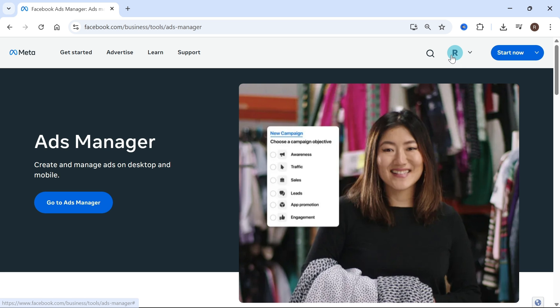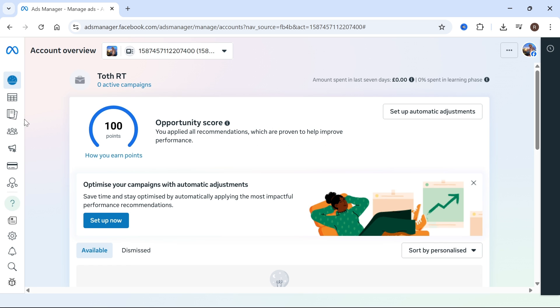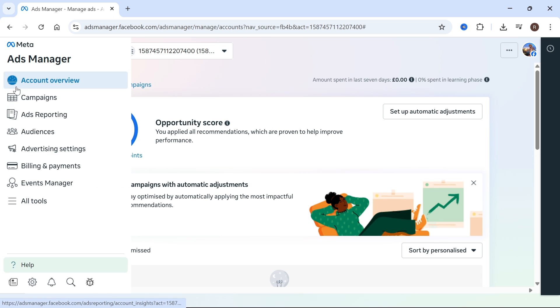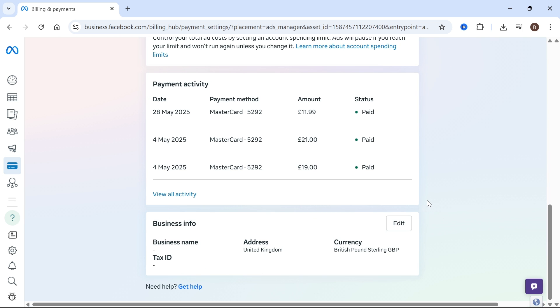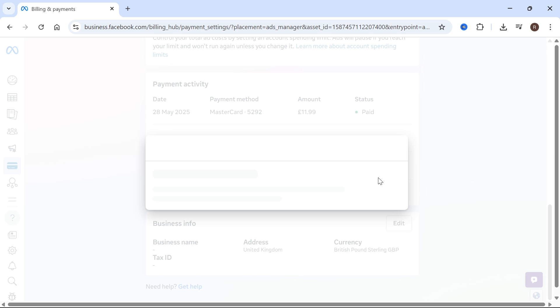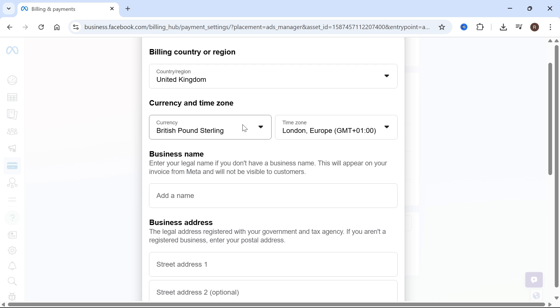Now make sure you're logged into your account and then select go to ads manager. From the left navigation, we can scroll over and select billing and payments and then if you scroll right down to the bottom of this page, you can click on this edit button and from here we can change our currency.